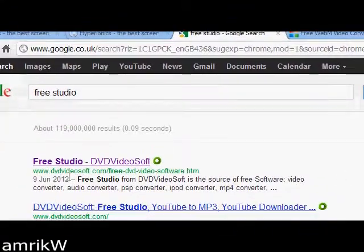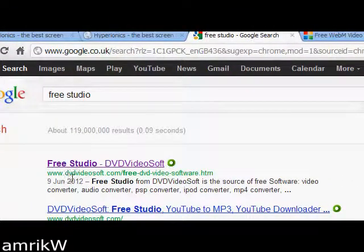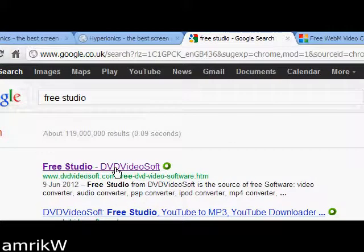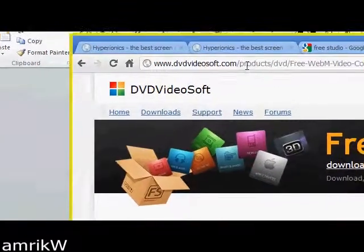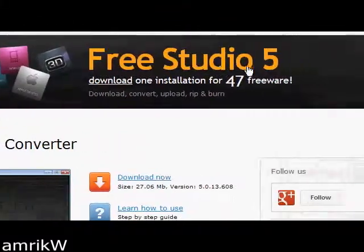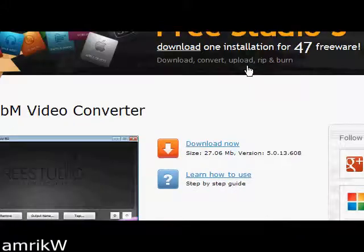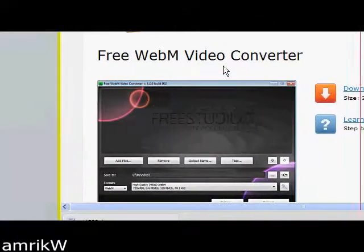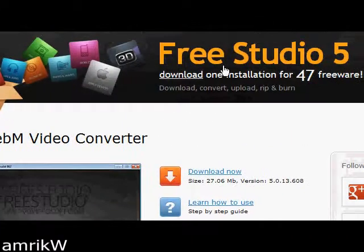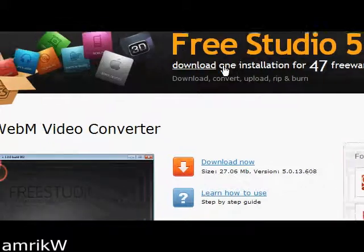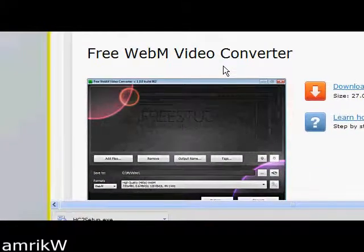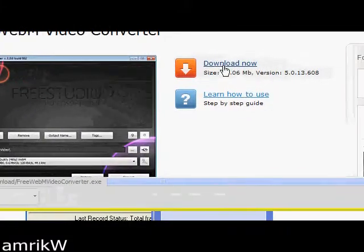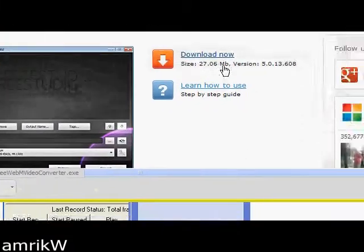Free Studio, you take it to this link, www.dvideosoft.com, click on that, and you take it to their site, which is that one, and then there's Free Studios 47 Freeware. The one you want is Free WebM Video Recorder. You can install all of them, the choice is yours, they're free, which is what I've done.